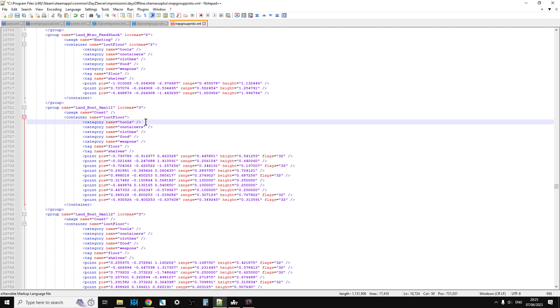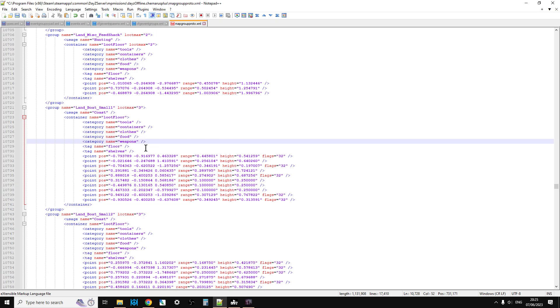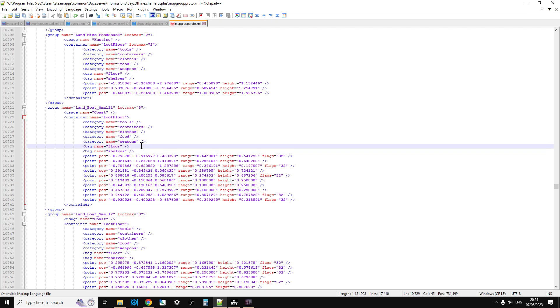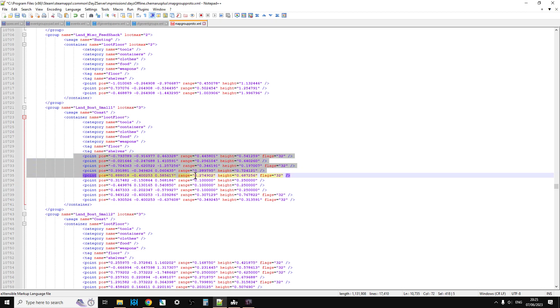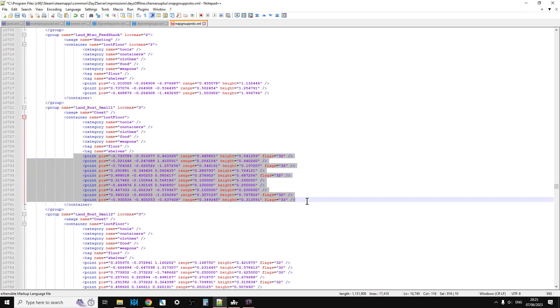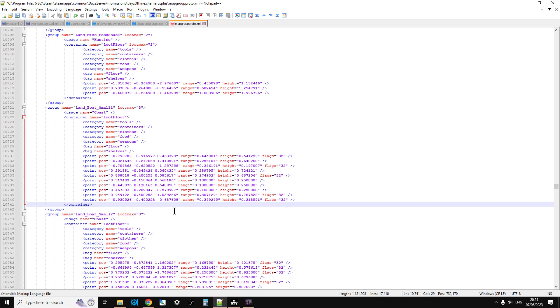and it should spawn in tools, containers, clothes, food and weapons. And then we have the tag of floor and tag of shelves, and then around the little rowing boat, these are the coordinates that, you know, the can of Pipsy that you find is there, or the fishing rod is there, or the dry bag is there, or the little dry container. This is where they can spawn in. So this is the bit that we need to create.